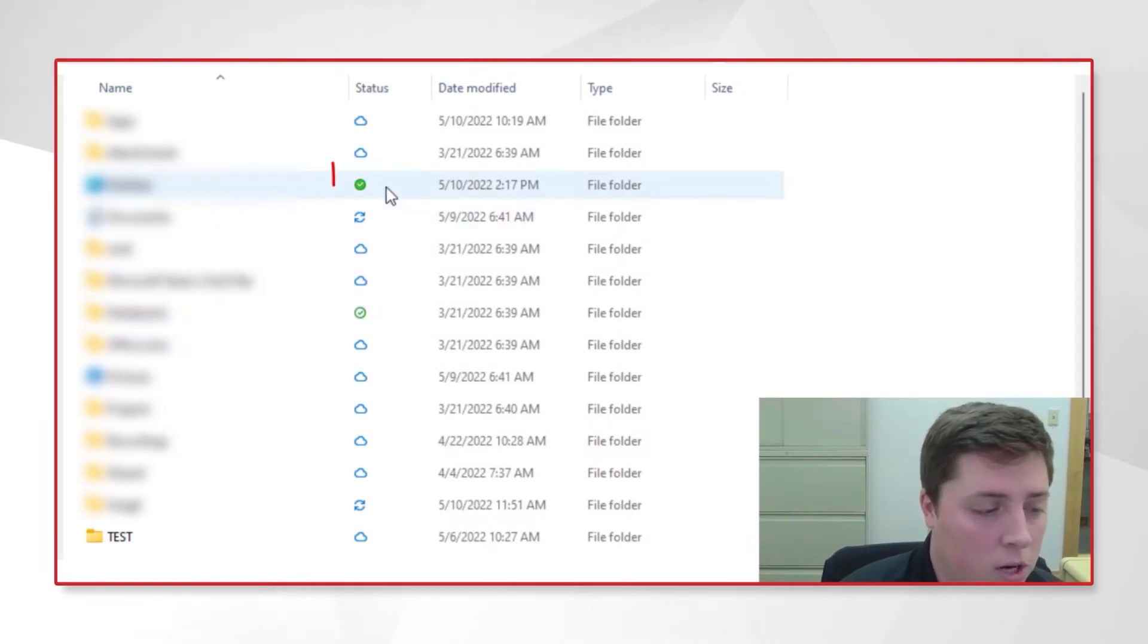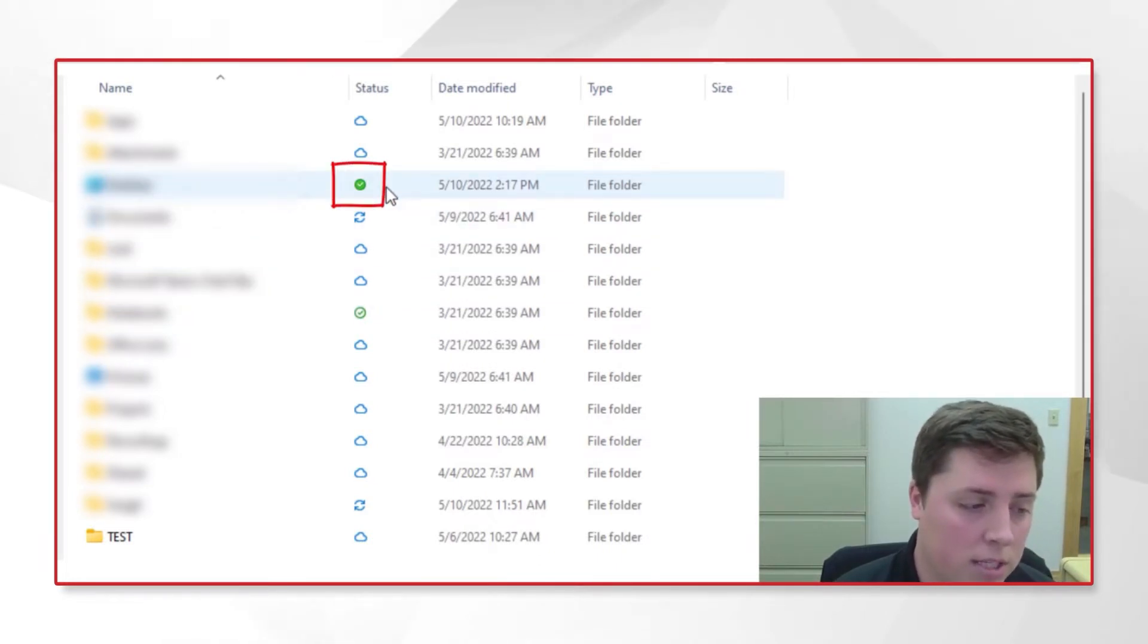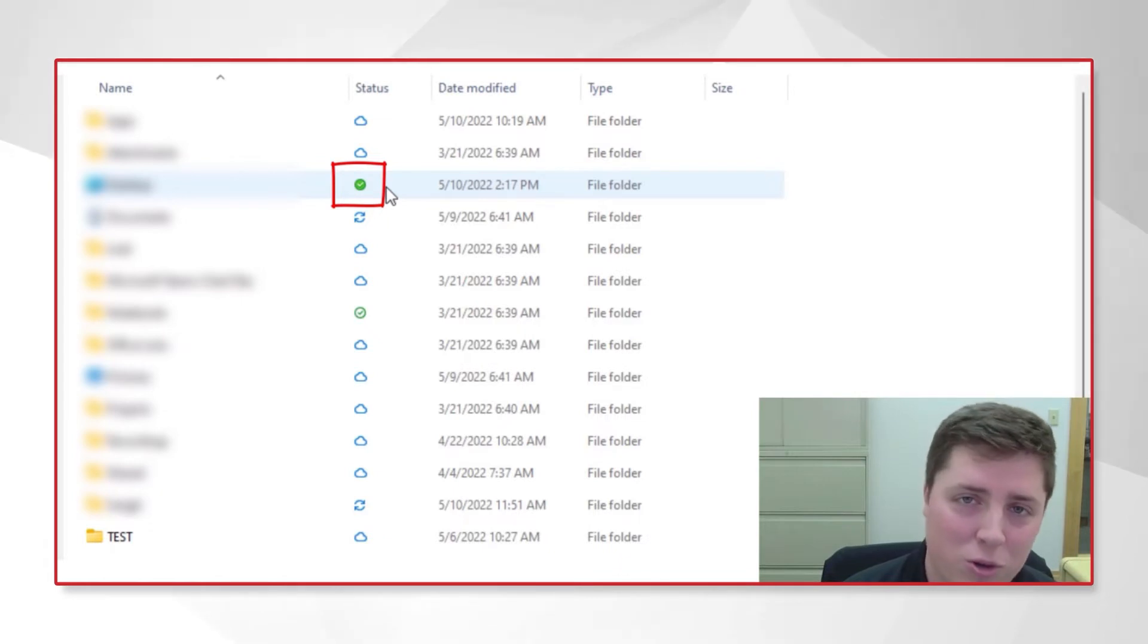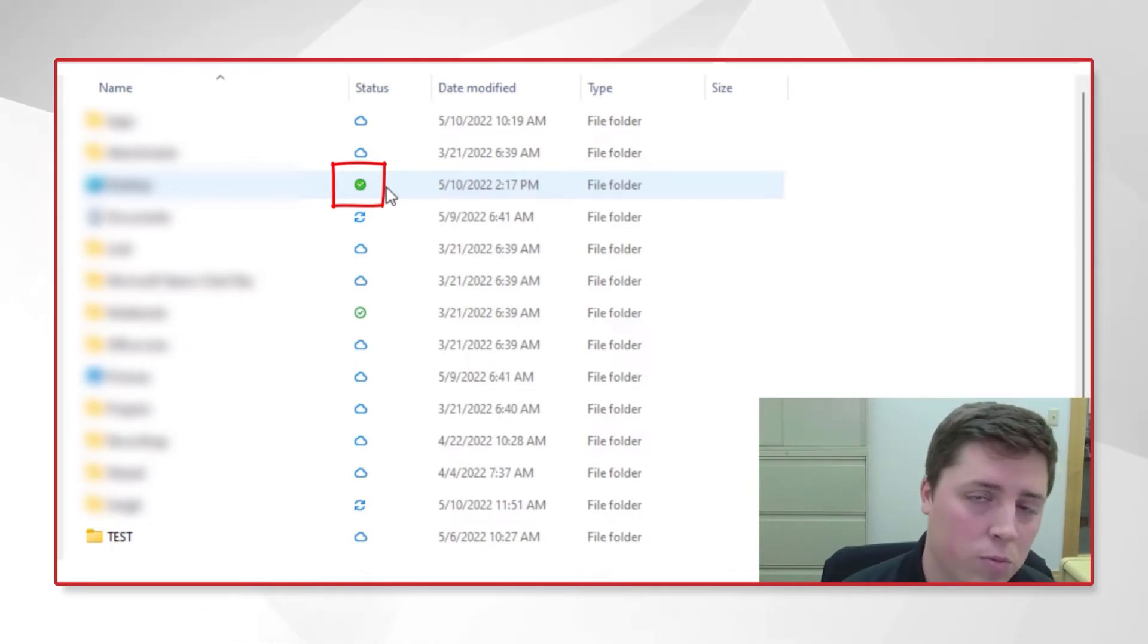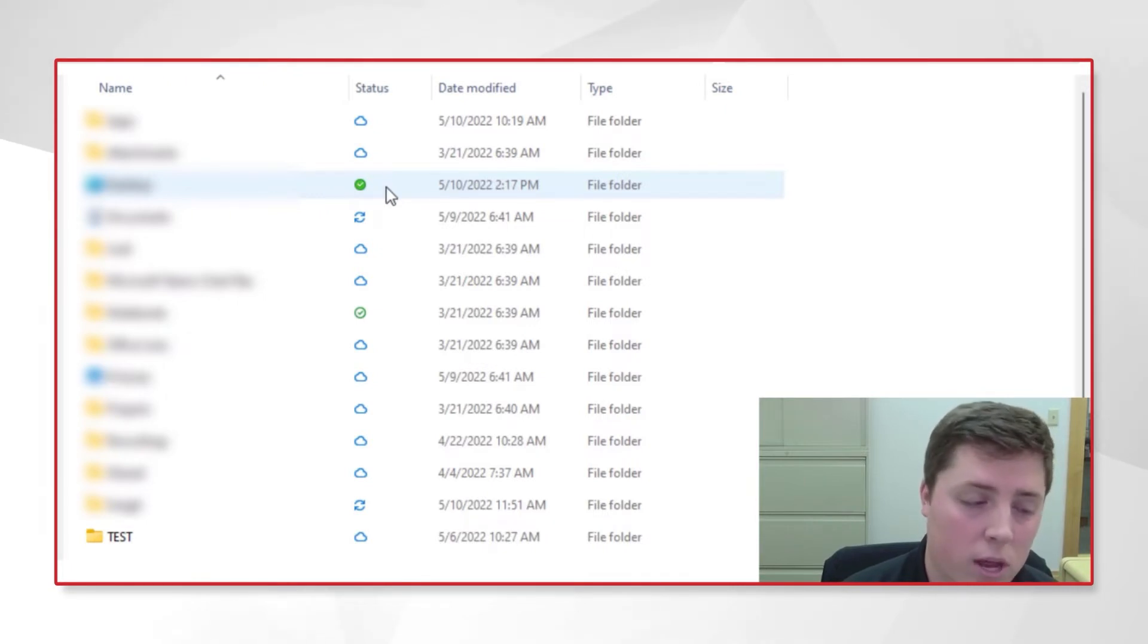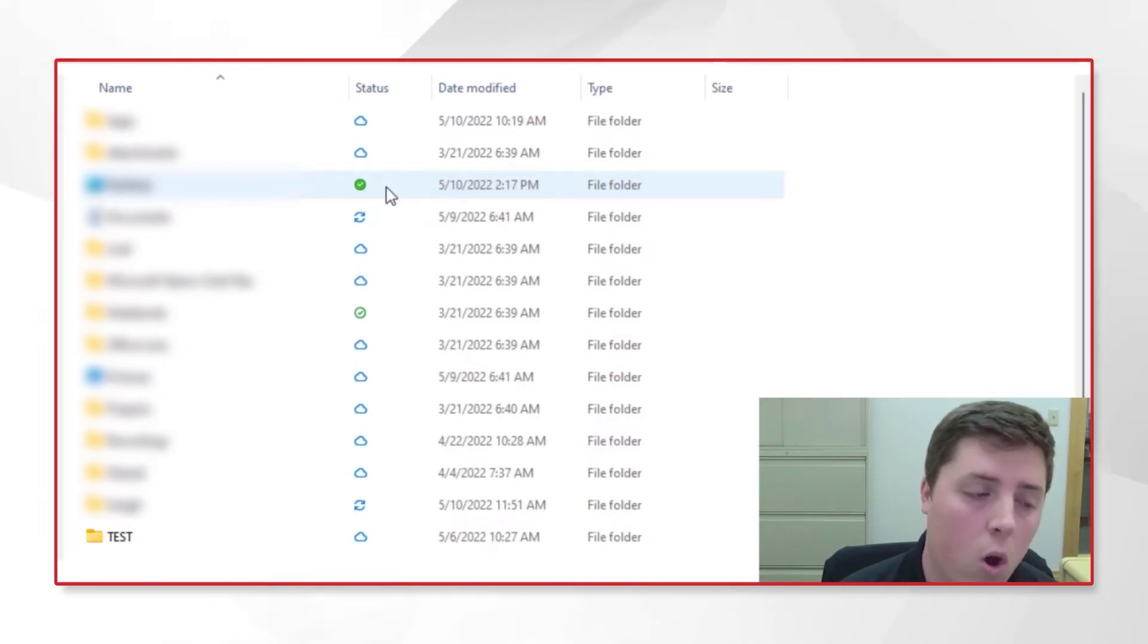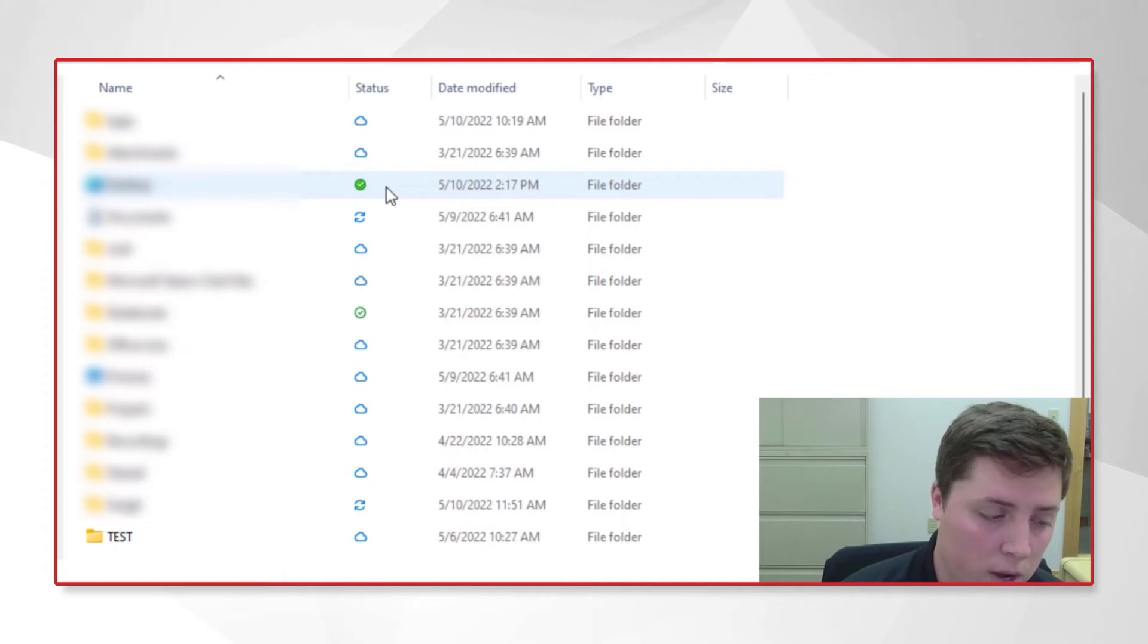Finally, the third status option is a white checkmark with a green circle, which indicates that I've told this folder to stay downloaded to my computer at all times. Any files created in this folder will automatically be downloaded to my workstation.